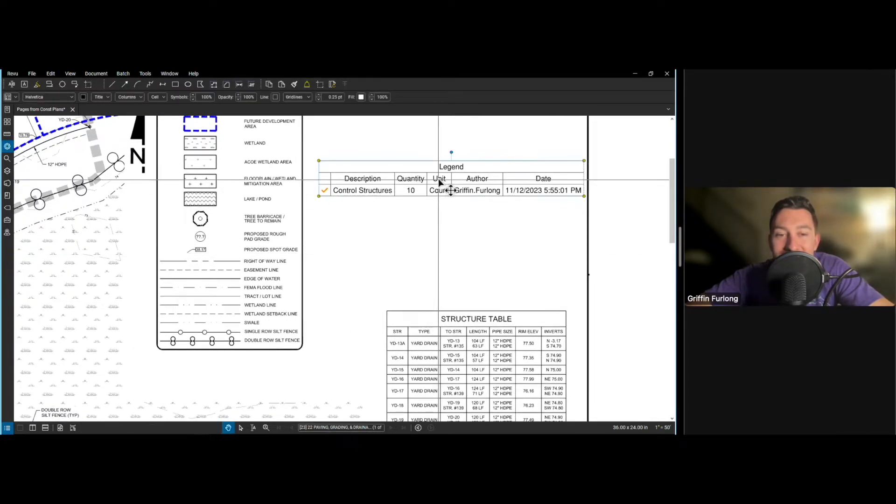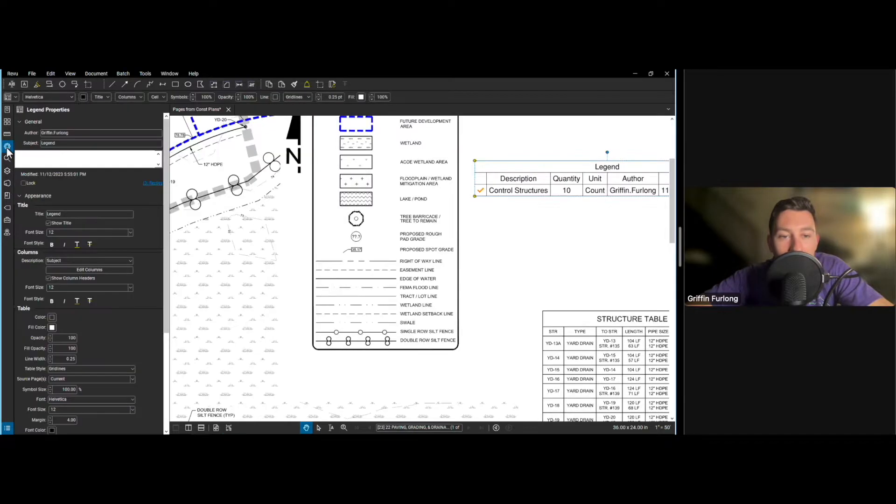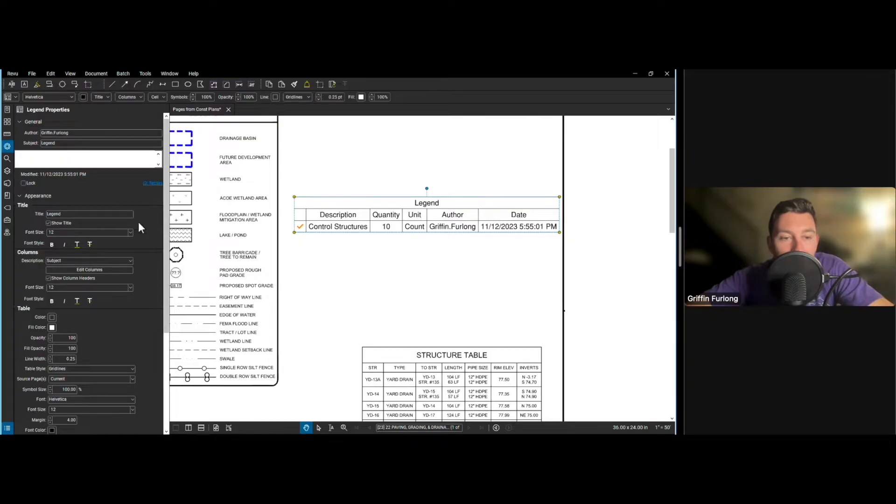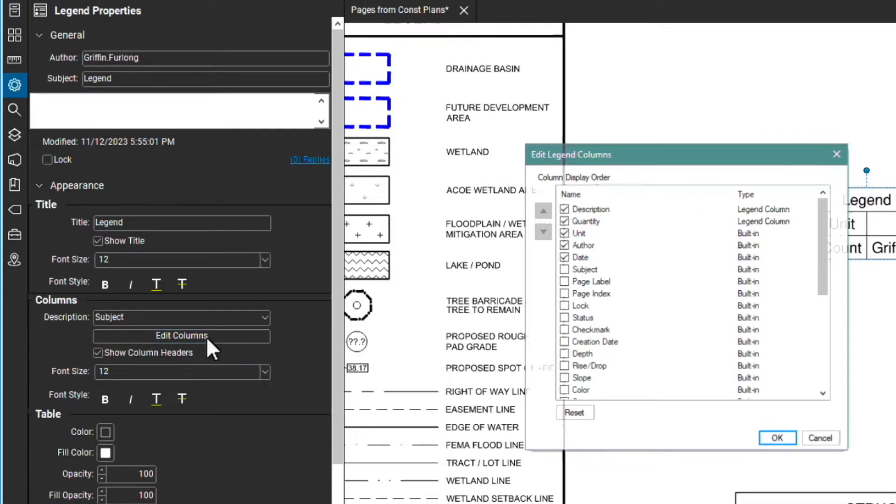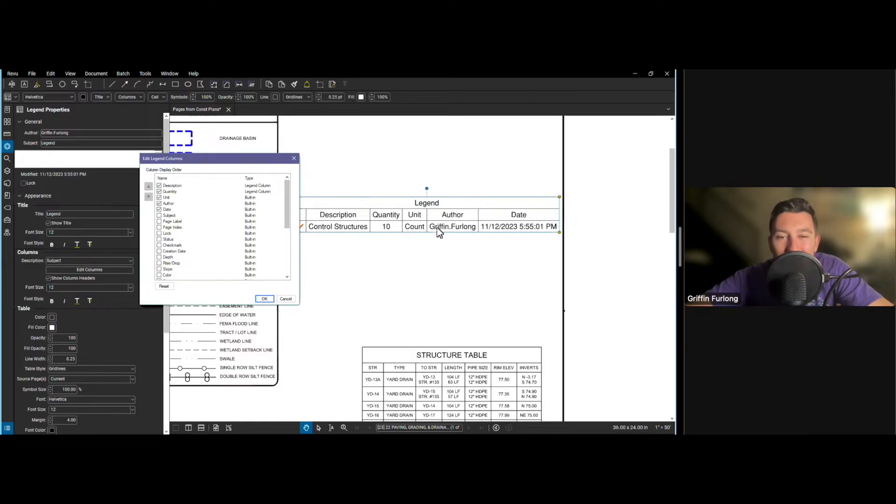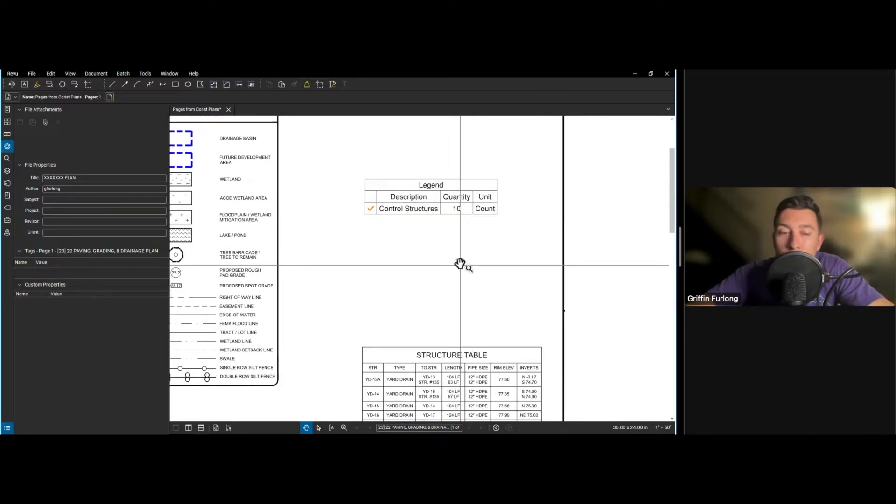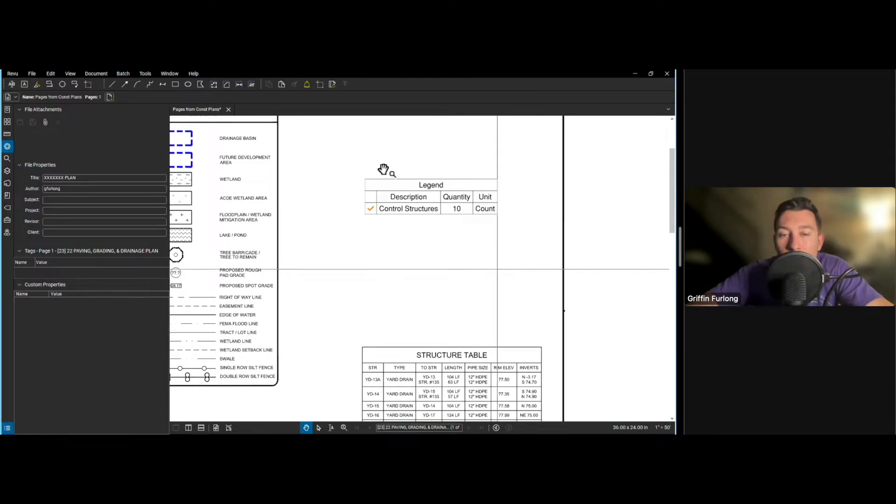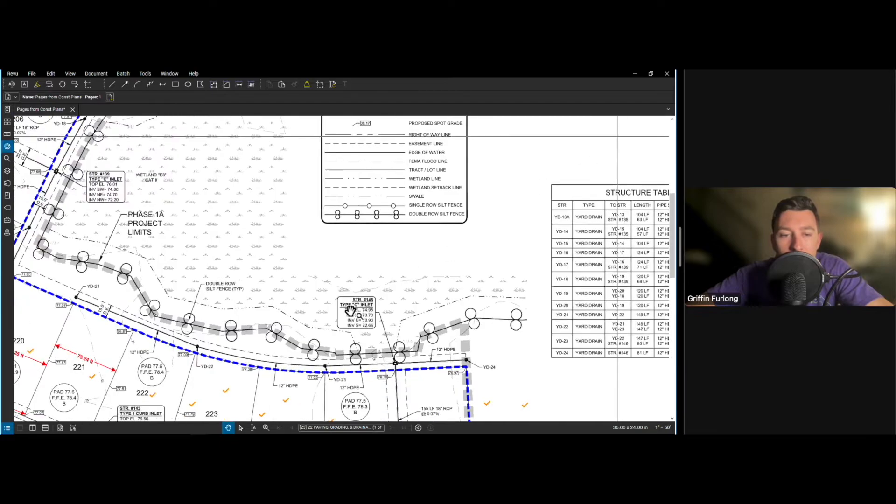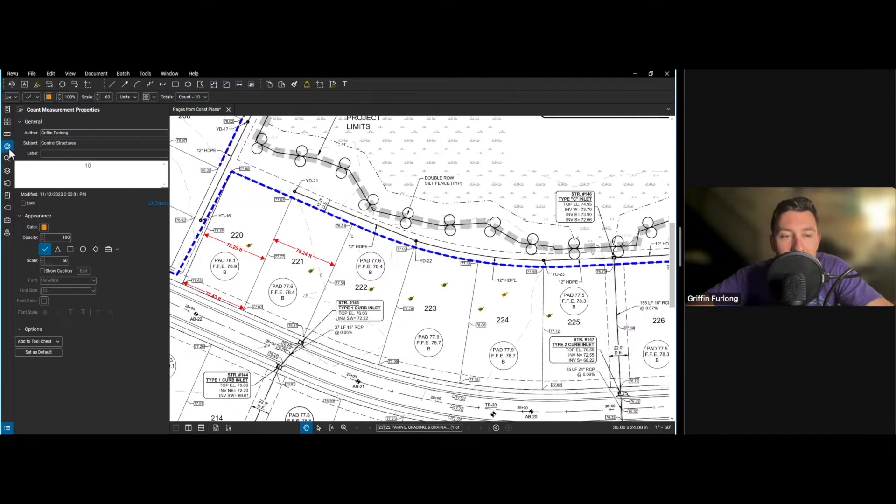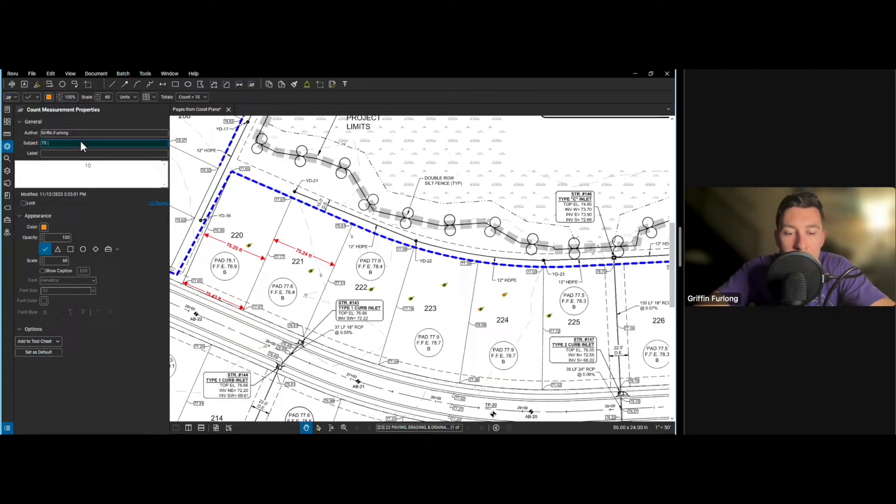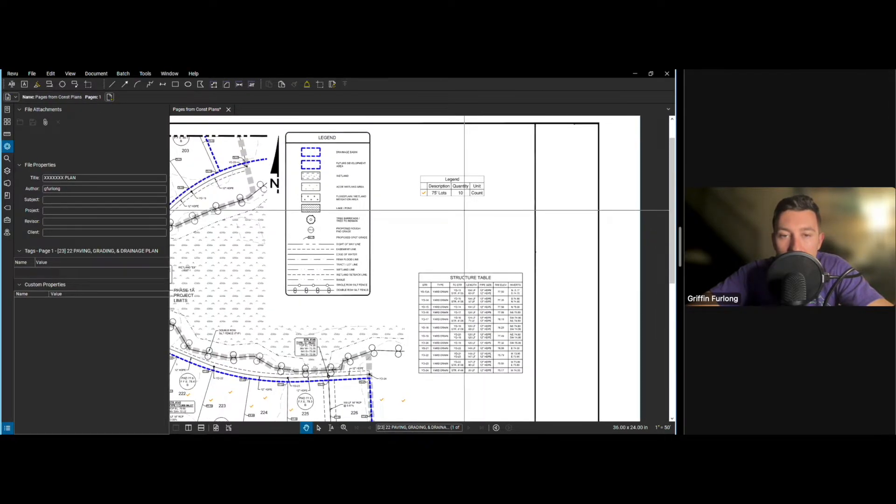You can also edit this legend here. You go to the properties here. And you can edit the different columns. So in order to edit the different columns, you go to your properties. And let's do edit columns. And these are the different columns that you can have. So let's say if I didn't really care about the author, or the date, you could totally remove that. This is so great for quantity takeoffs. Imagine you have this huge plan set, and you're going through and you're counting different structures, or you're counting certain lots. Whatever you want to count, it can all keep track of this in that legend. Now let me show you why the description said control structures. If I wanted to call it, let's say 75 foot lots, that automatically changes, and it should update in that description in the legend.